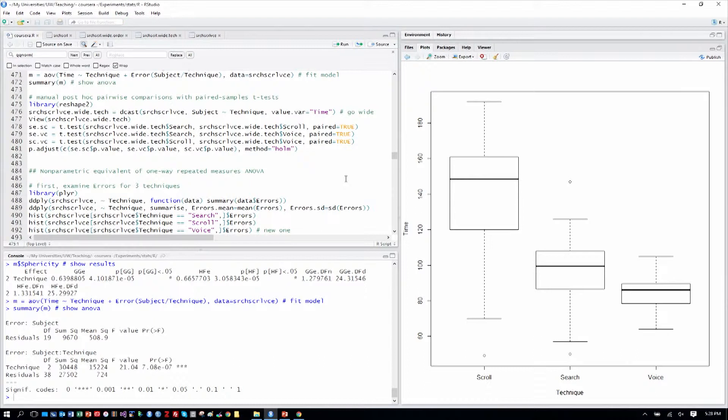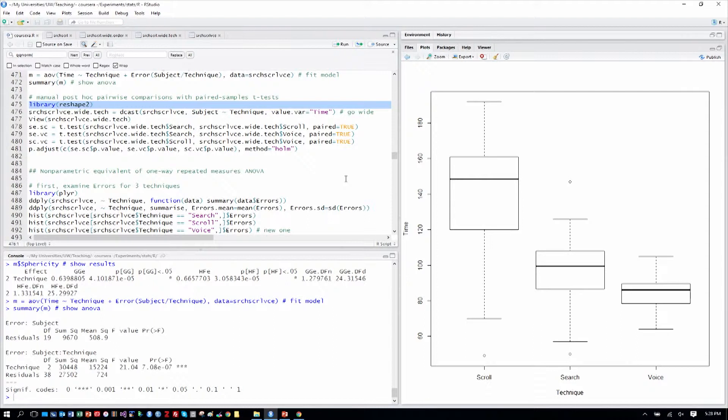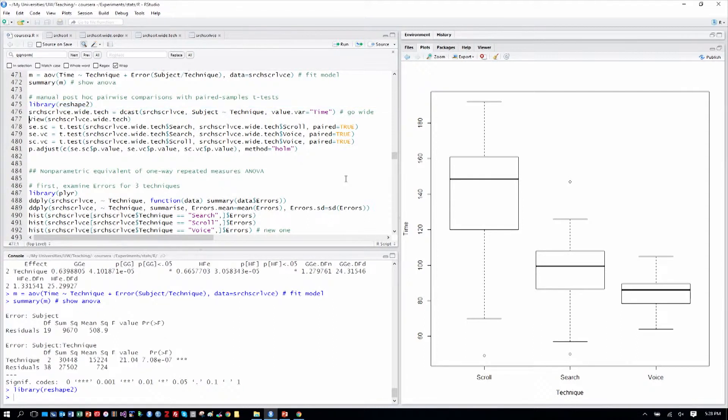Now because the overall test was statistically significant, we can reach in and do post-hoc comparisons. And for that, we will use the paired samples t-test, but we need a wide format table for that.